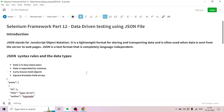Hello and welcome to the Testing Instinct YouTube channel. We are going to talk about JSON file using data-driven testing and the automation framework. JSON stands for JavaScript Object Notation. It is a lightweight format for storing and transporting data, and is often used when data is sent from the server to webpages.